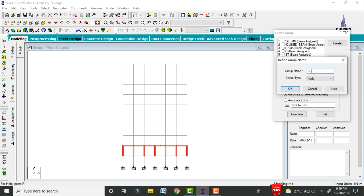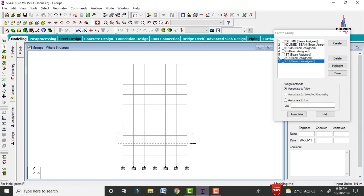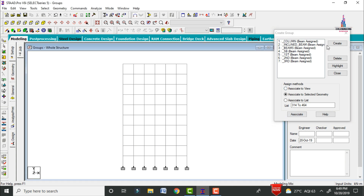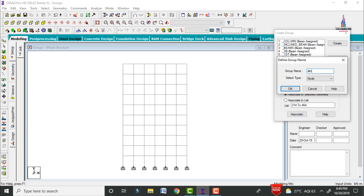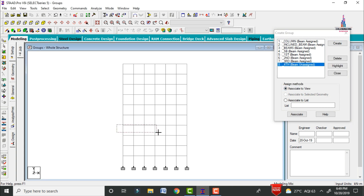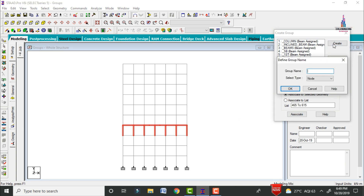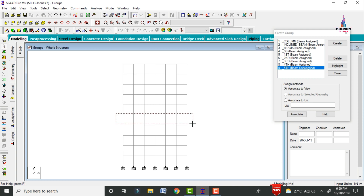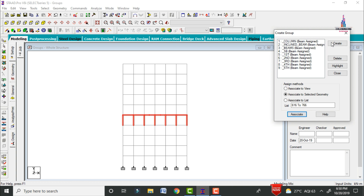In the same process, create the third floor group with type beam, click OK, select the third floor members, and click Associate to Selected Geometry. Create the fourth floor group with type beam, click OK, select the fourth floor members, and click Associate. Create the fifth floor group with type beam, click OK, select the beams and columns for the fifth floor, and click Associate to Selected Geometry.